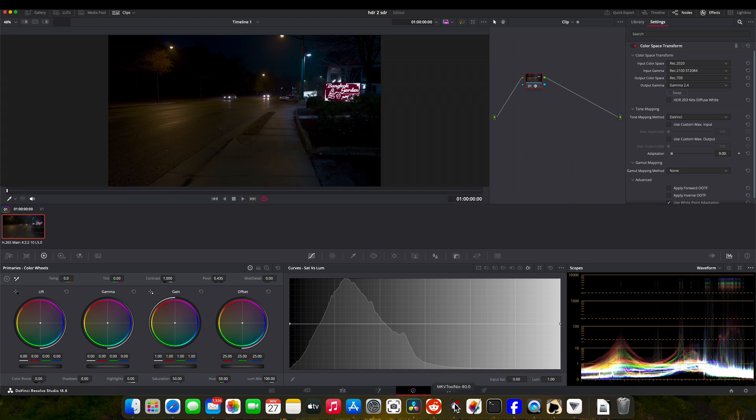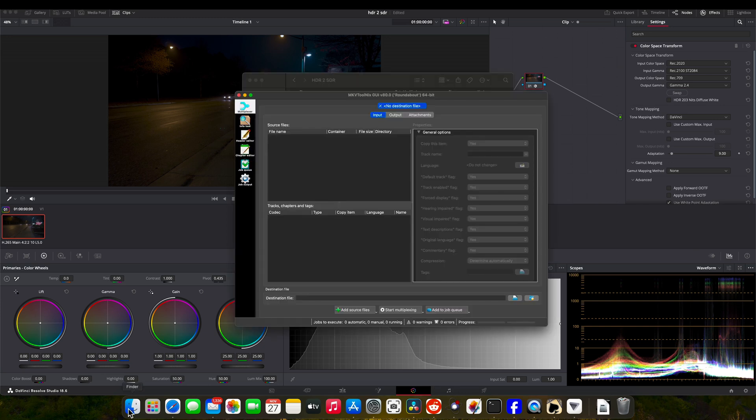This is where we're going to... and for anybody wanting to do this, I'm using DaVinci Resolve. This will work with any other editing software - if you're using Final Cut, Premiere Pro, whatever. But here we are in MKV Tool Nix.